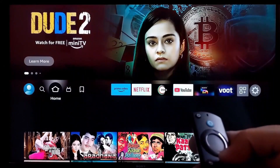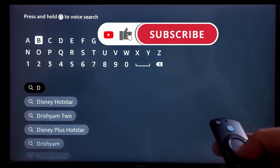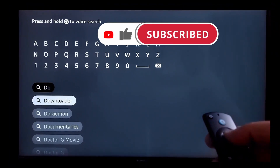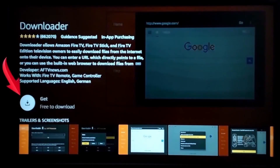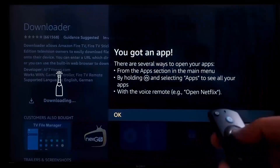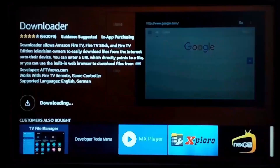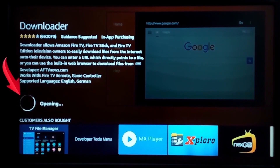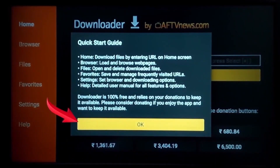Then go to the main menu and here click on Find and search for the Downloader app. Click on the Downloader app, then click on Get. Then click on OK, click on Install. After the installation is complete, click on Open.